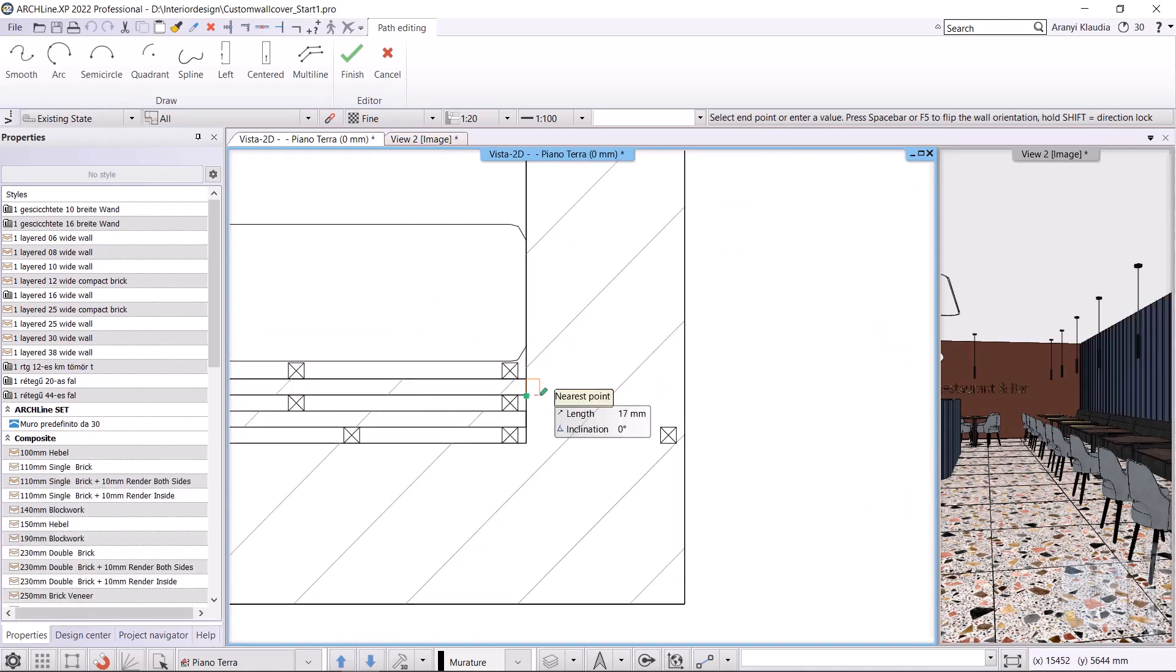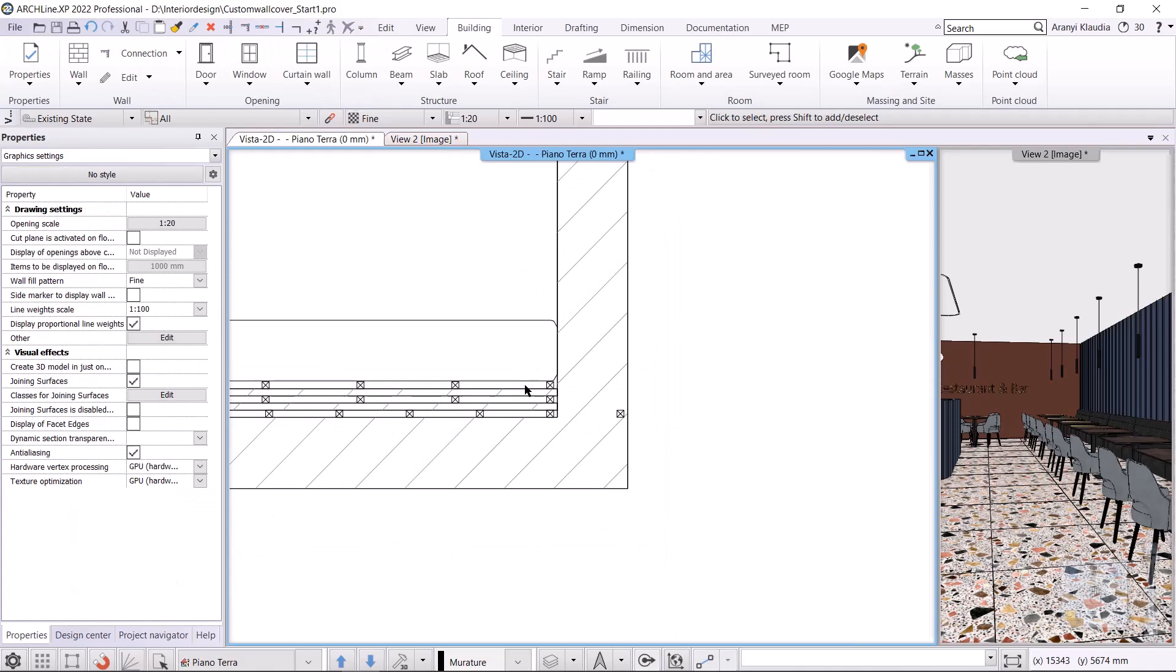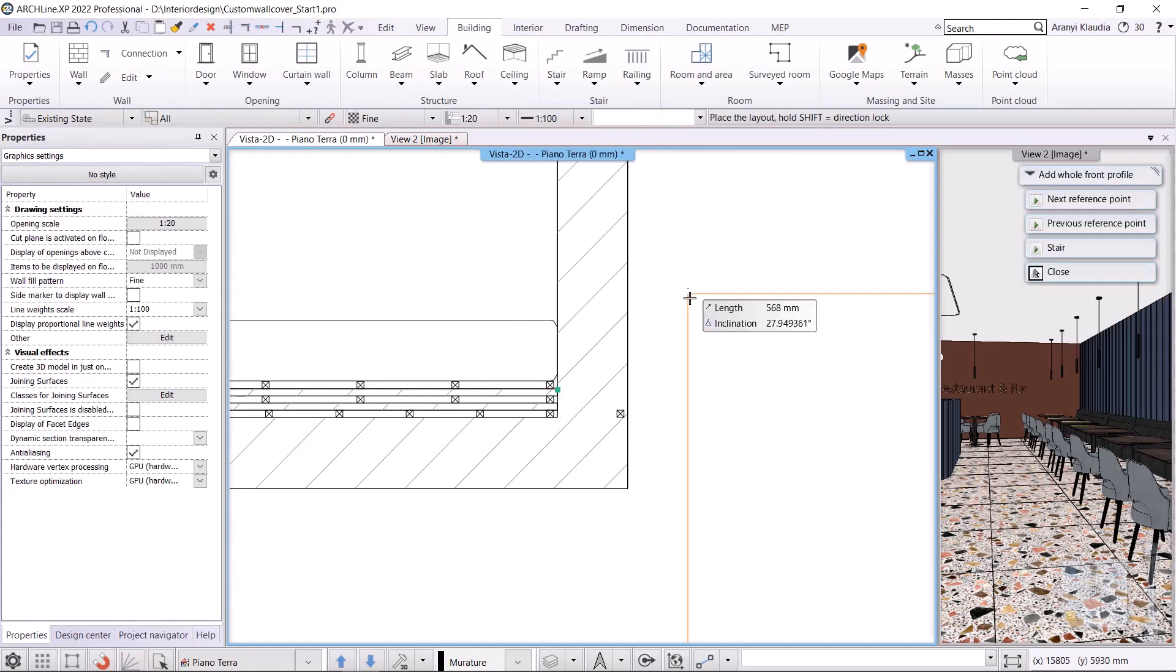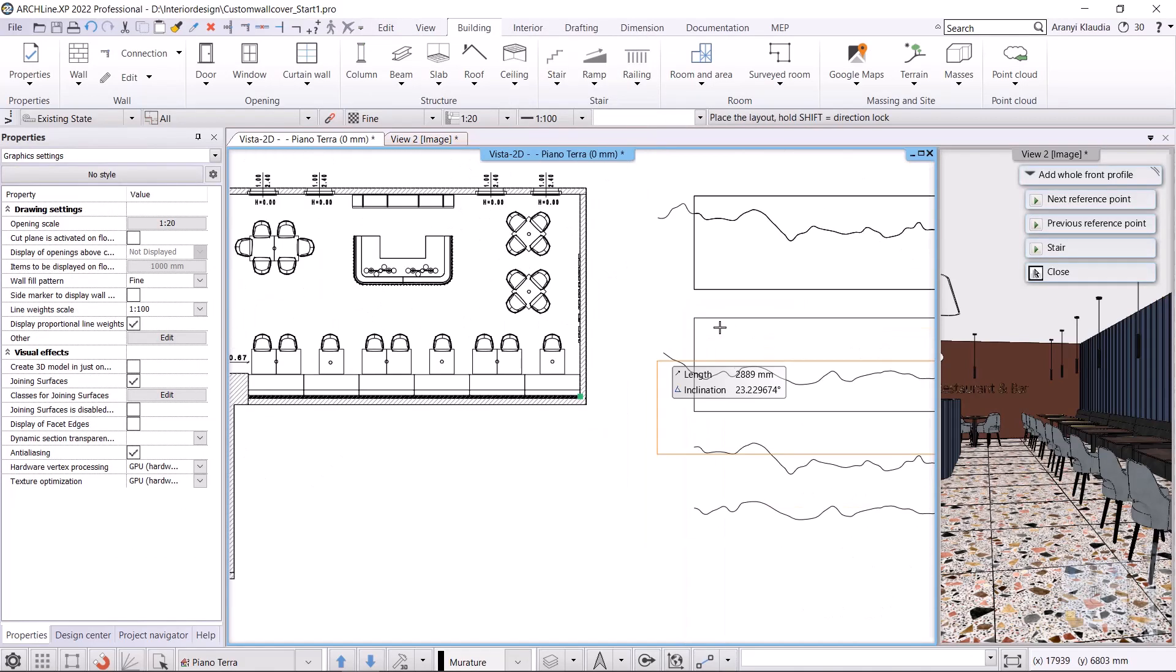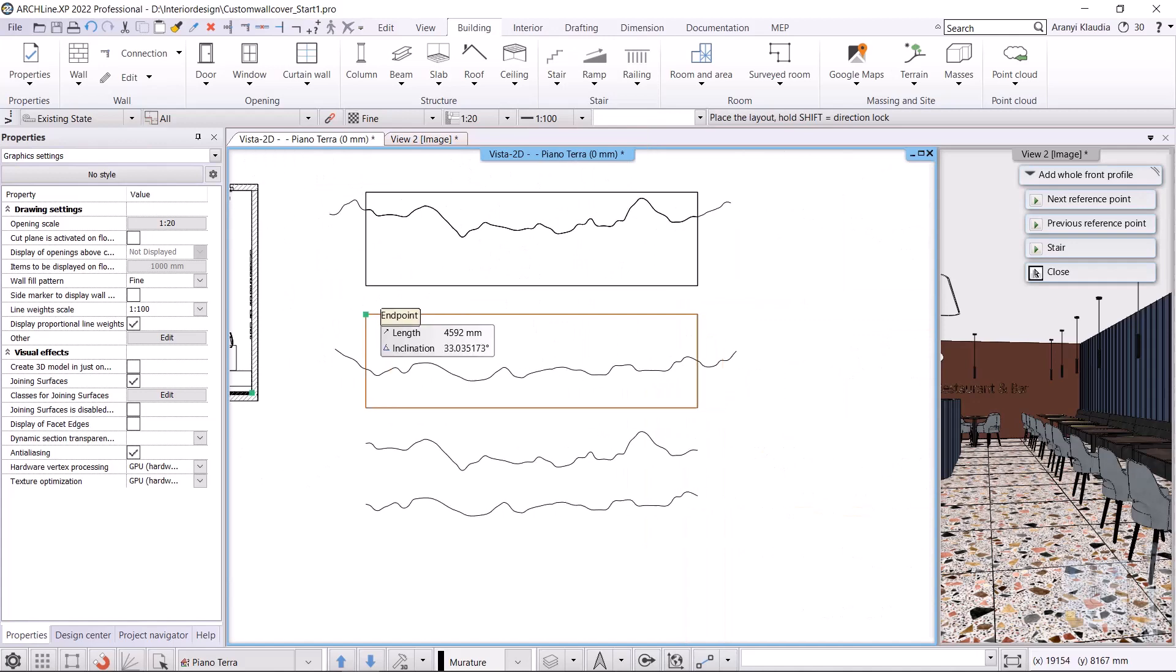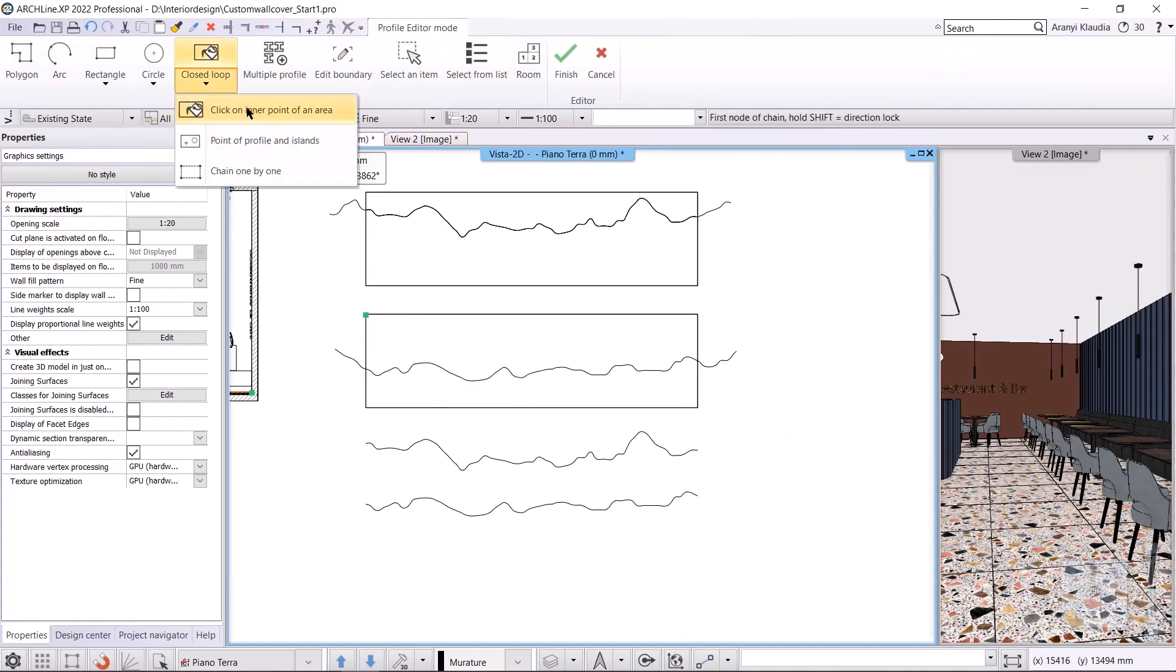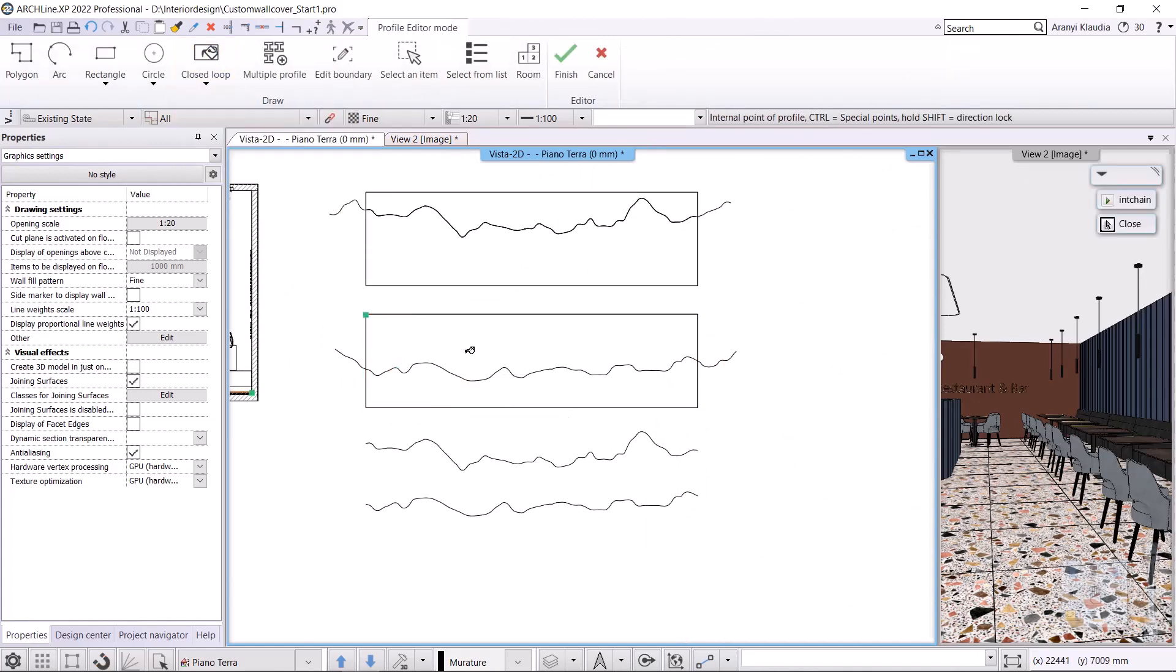I edit the front profile of the wall. I right-click on it and select Reshape, Add Whole Front Profile. I place it on the pre-drawn spline, then select closed loop, click on inner point of an area command.